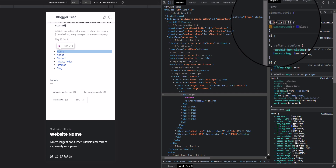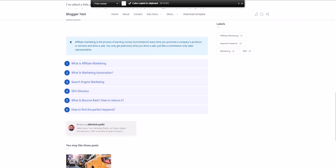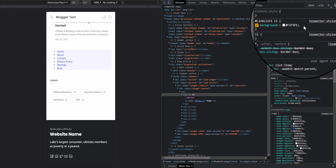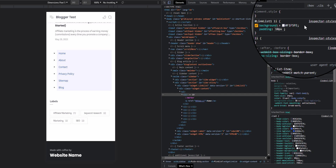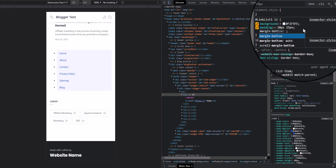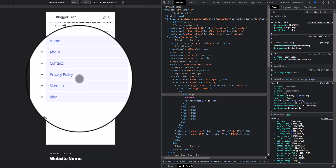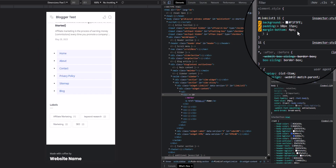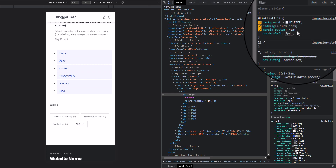I'll add the hash value to target the ID, then pick the background color and apply it. As you can see the background color is applied. Now let's add a padding of 10 pixels, and 15 pixels from right and left. Then let's add a margin-bottom of 4 pixels — you can see the spacing between each list element. Now let's add a border-left of 2 pixels solid blue.